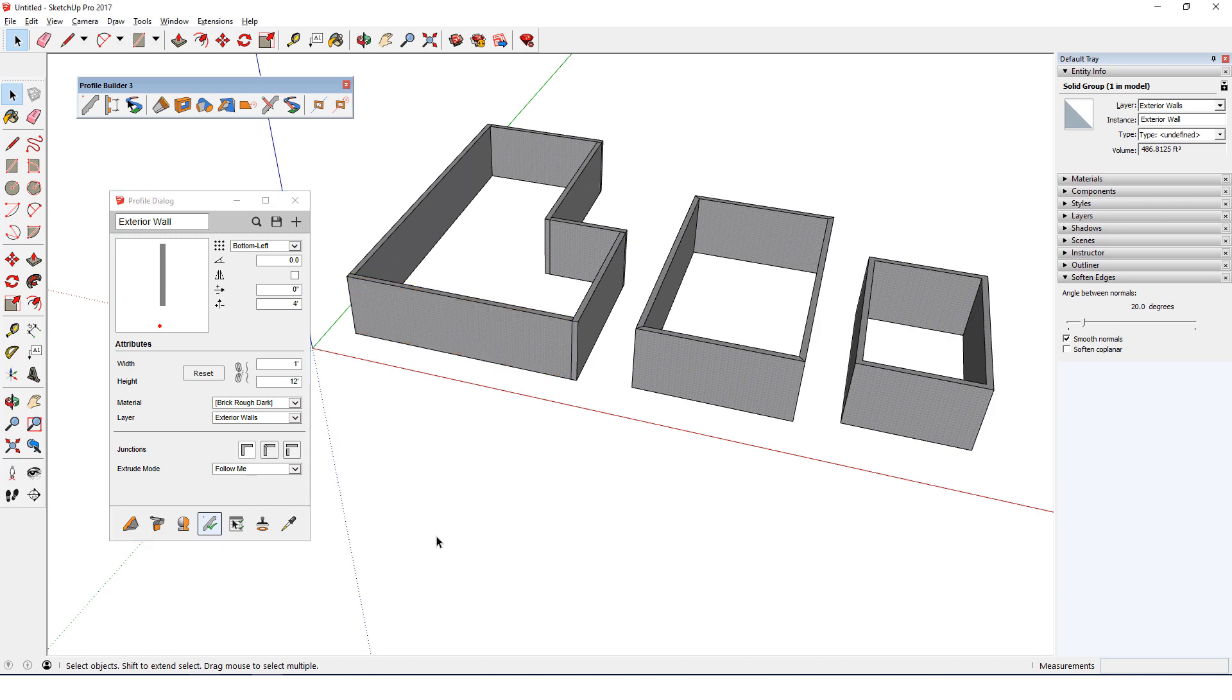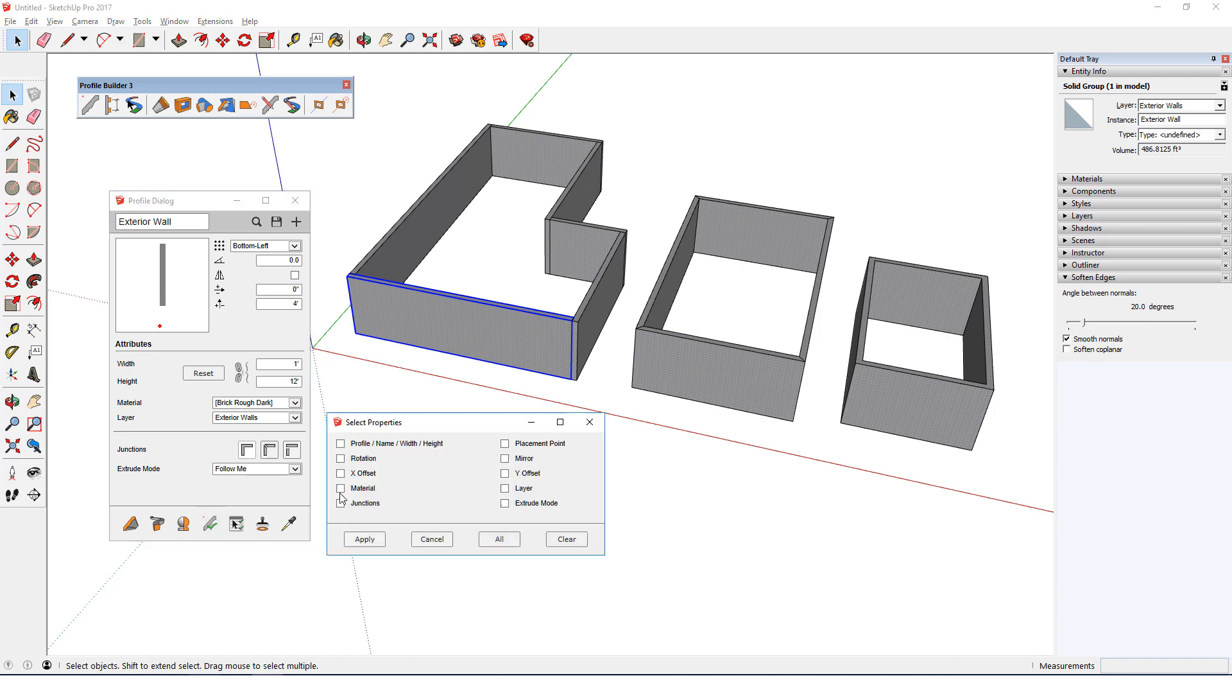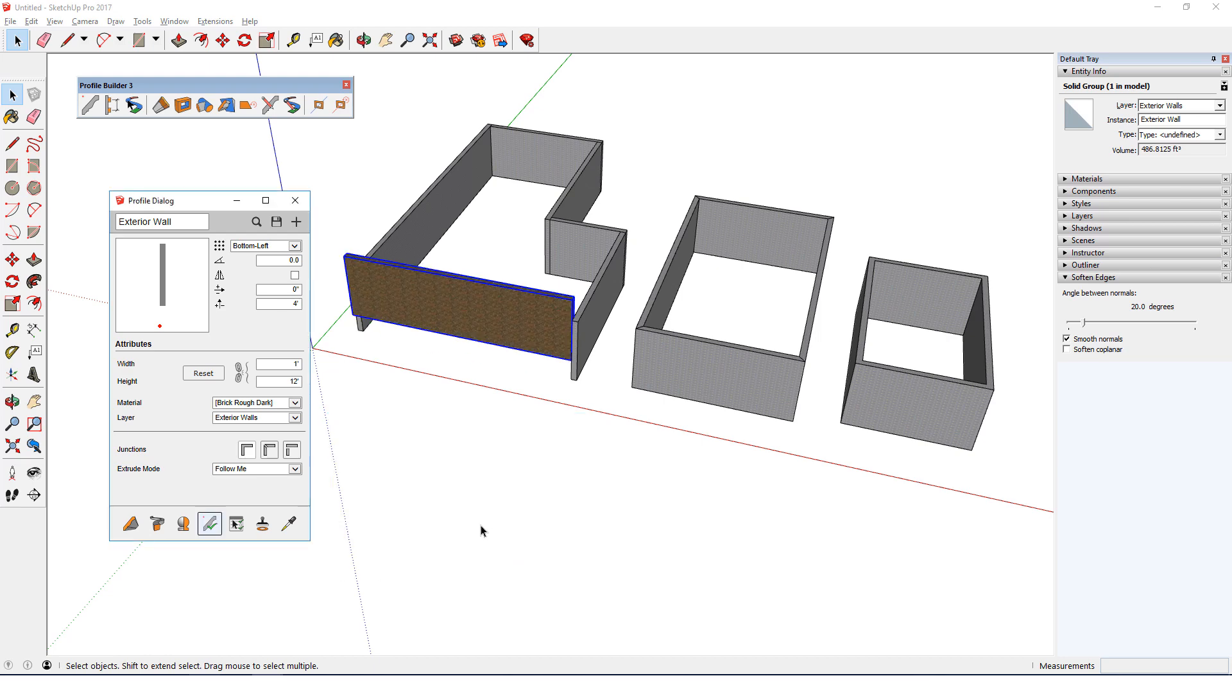Or I can undo that change, edit again, and this time I can select both Material and Y Offset. Or I can just click All to accept all attributes currently in the profile dialog. This time both the material and offset are changed.